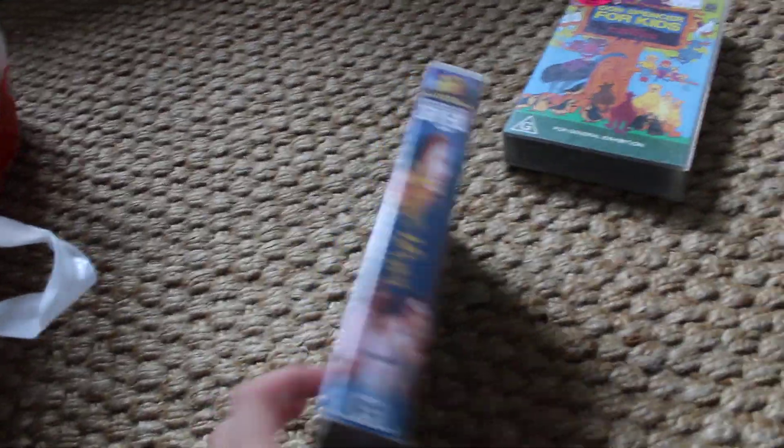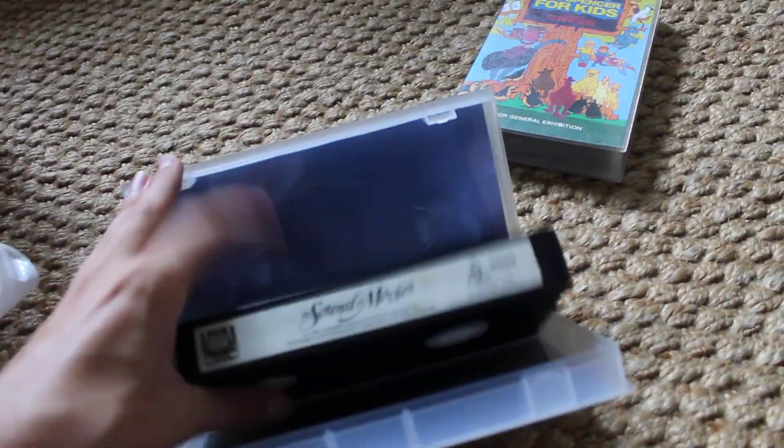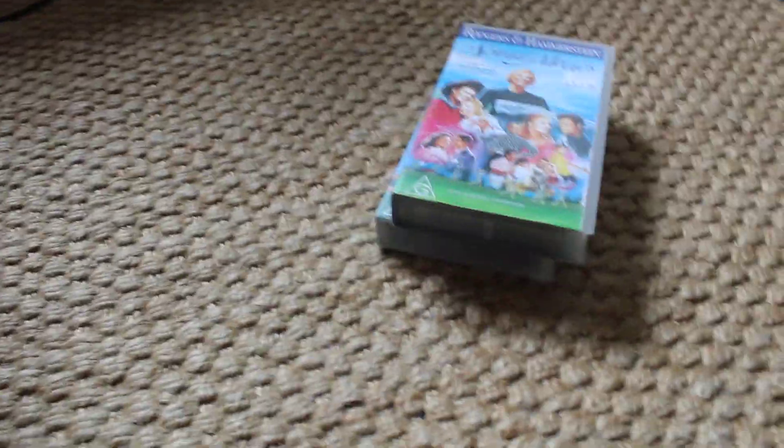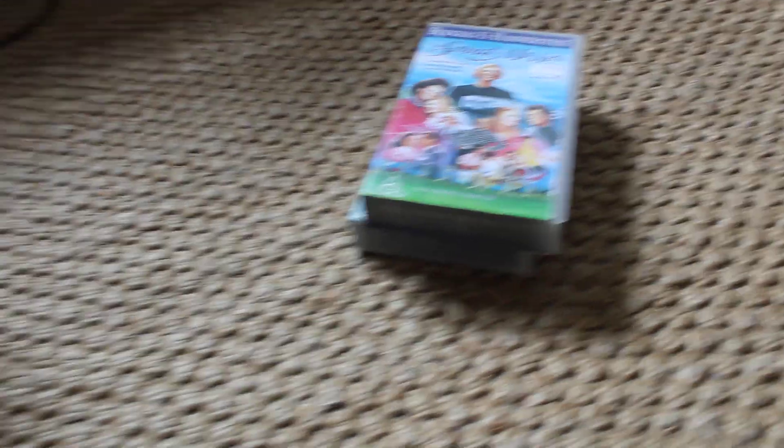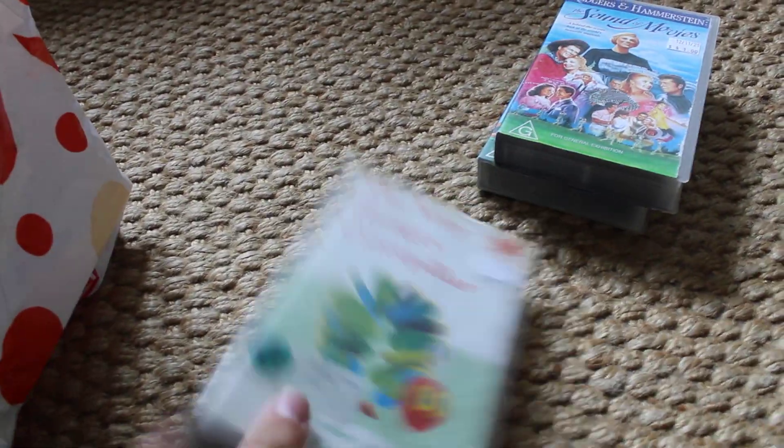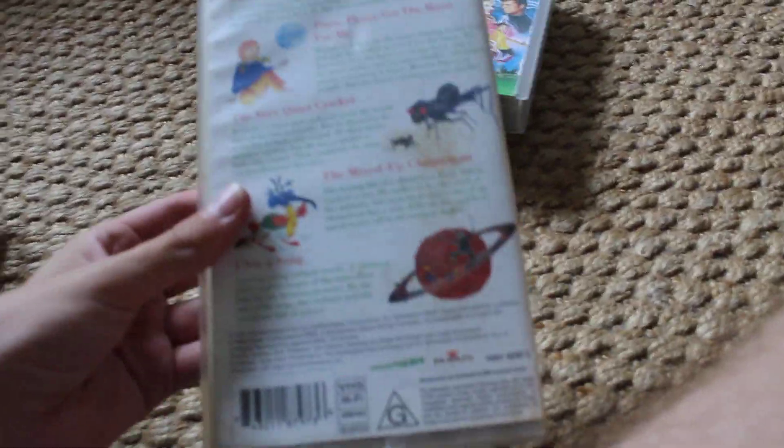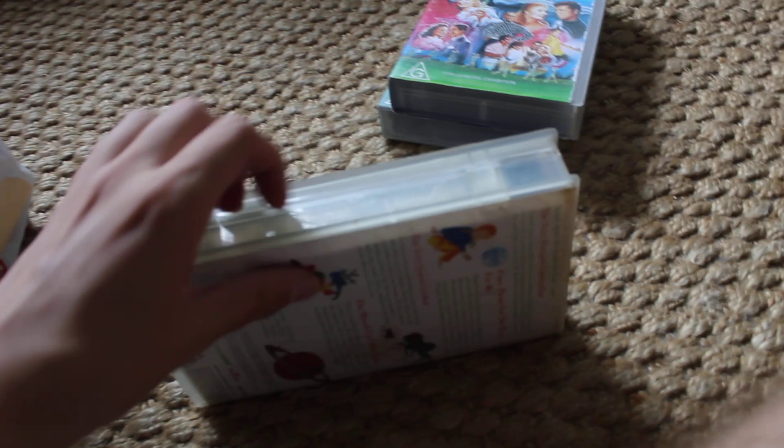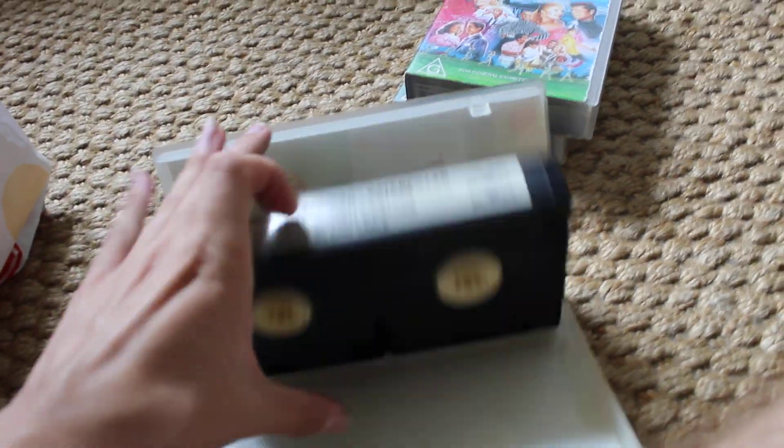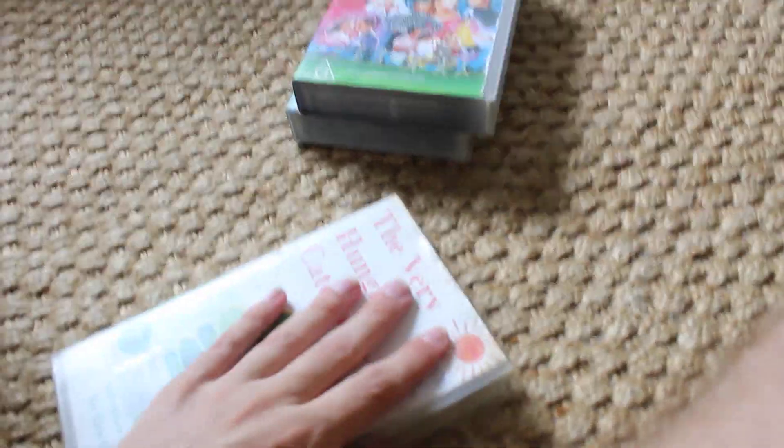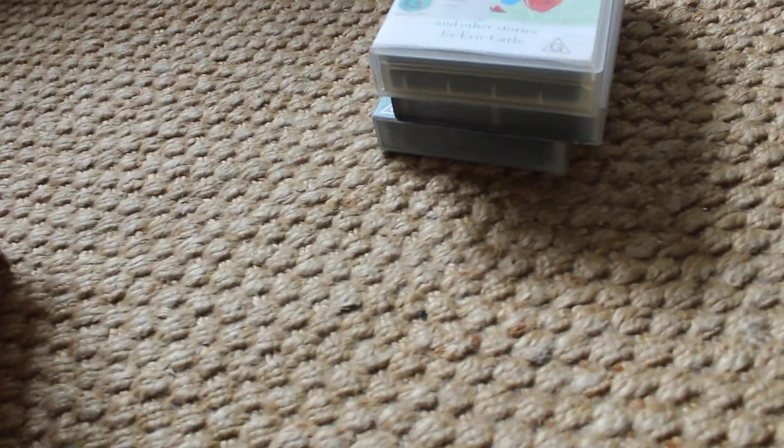Alright, the sound of movies. Yeah, I've got a very hungry caterpillar and bearded.